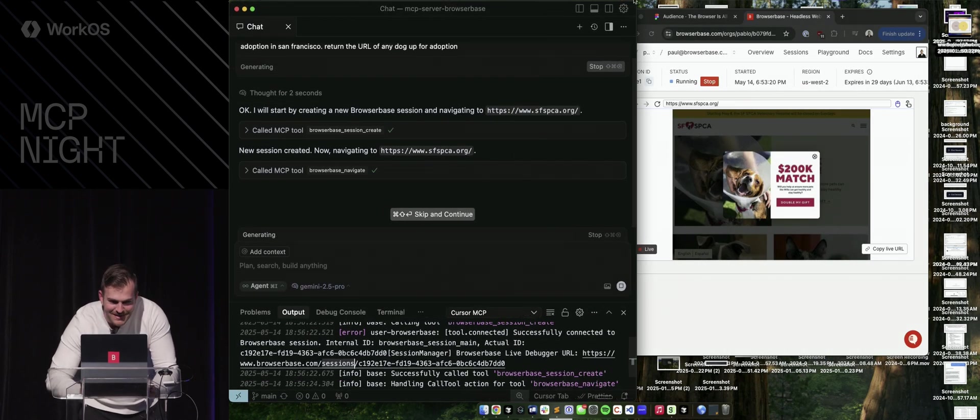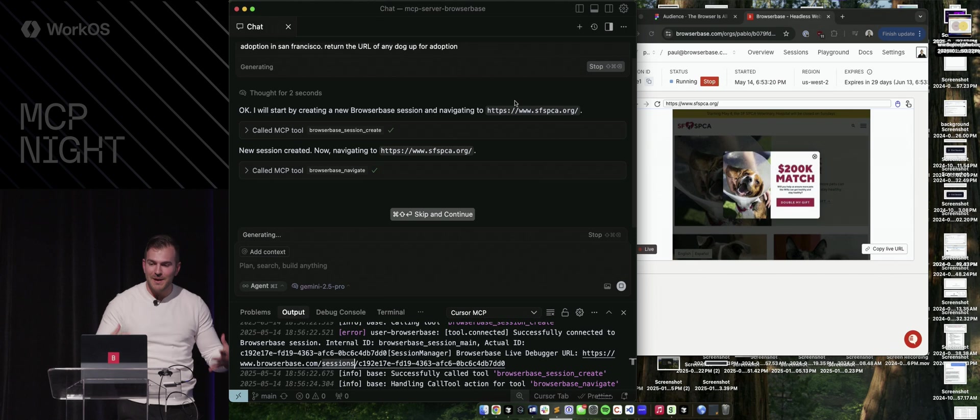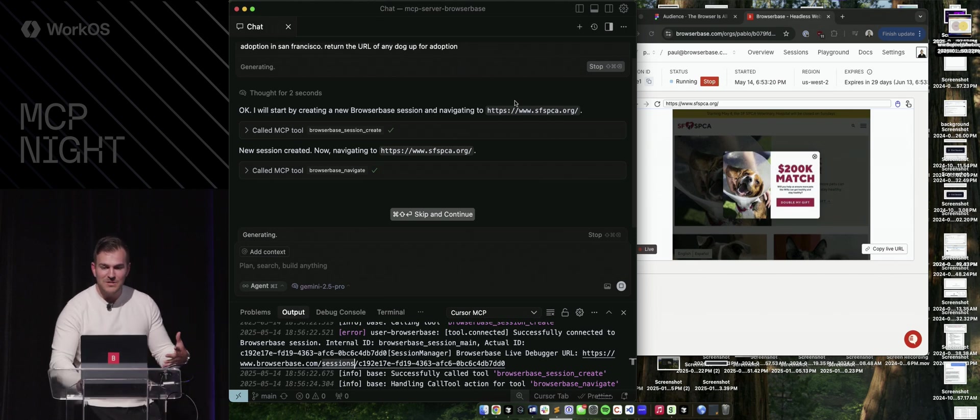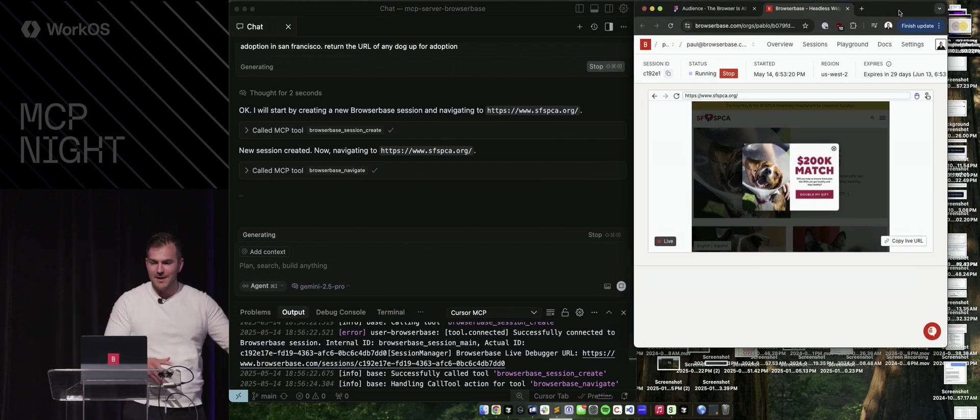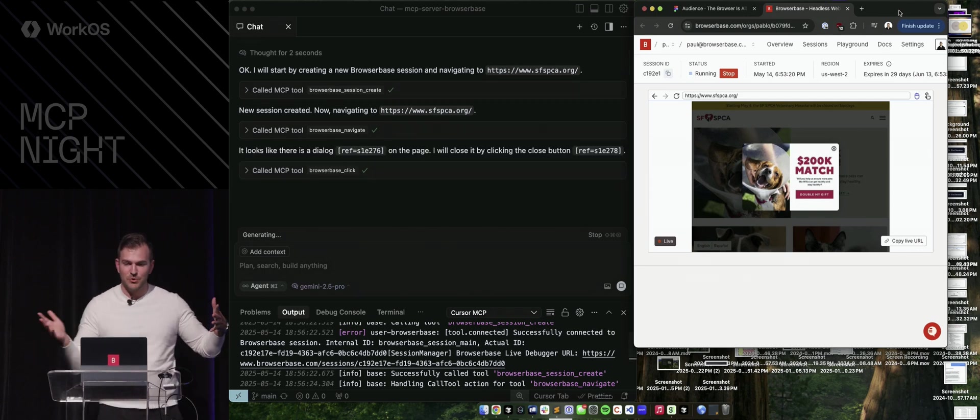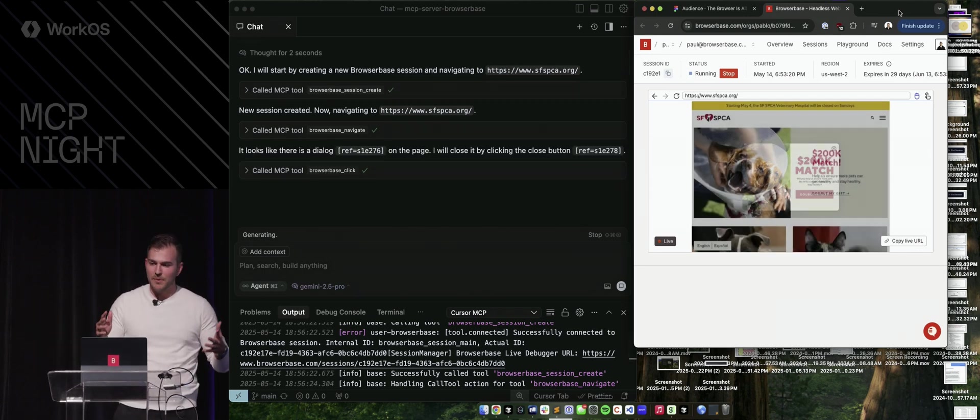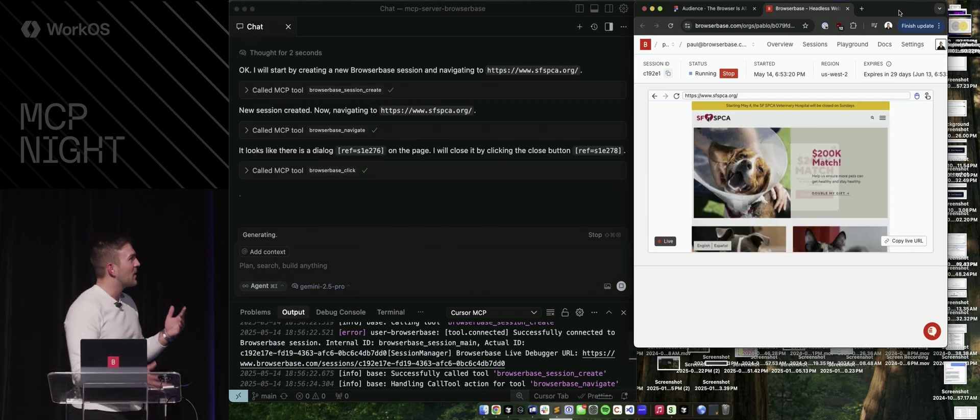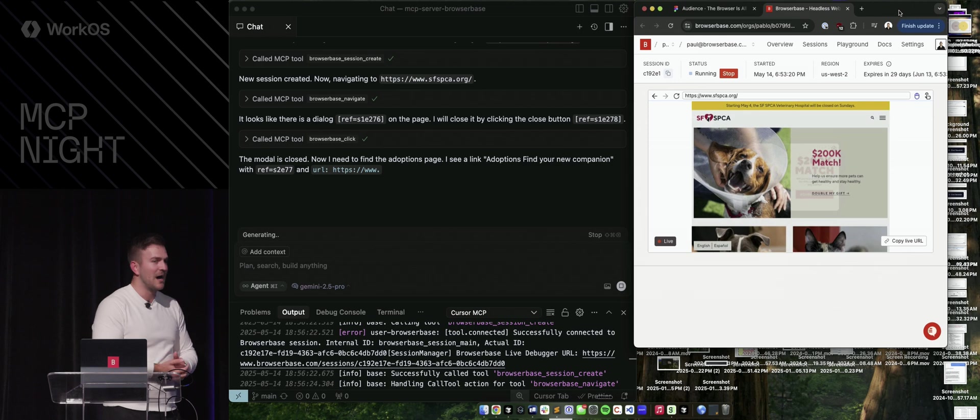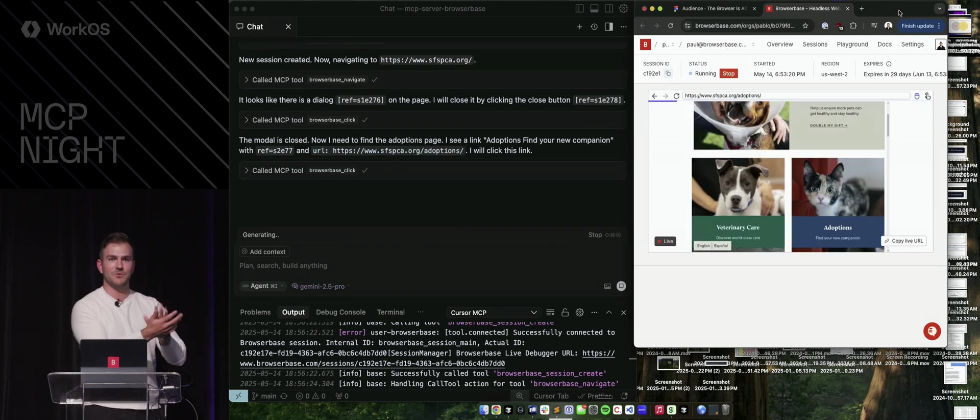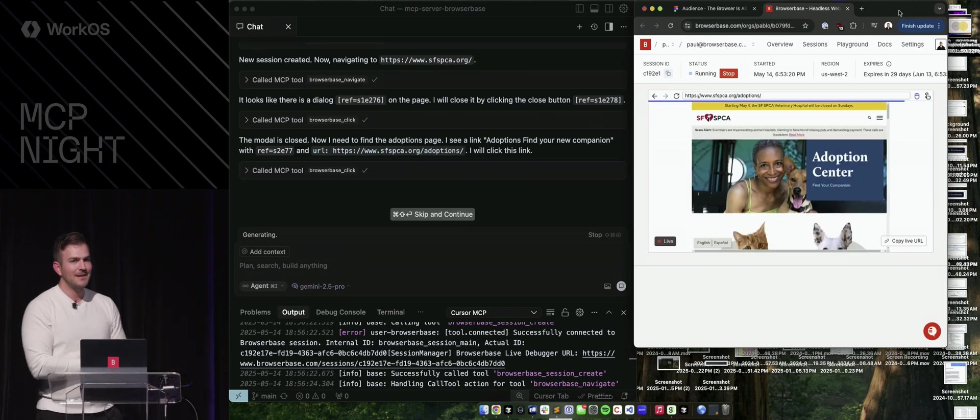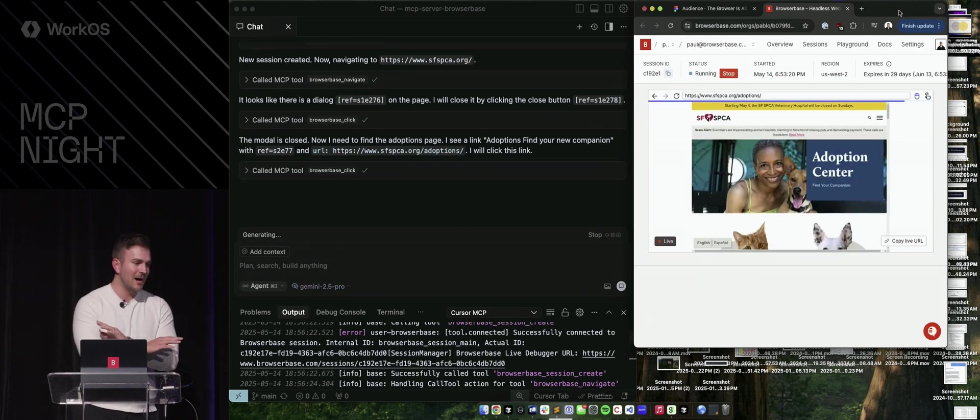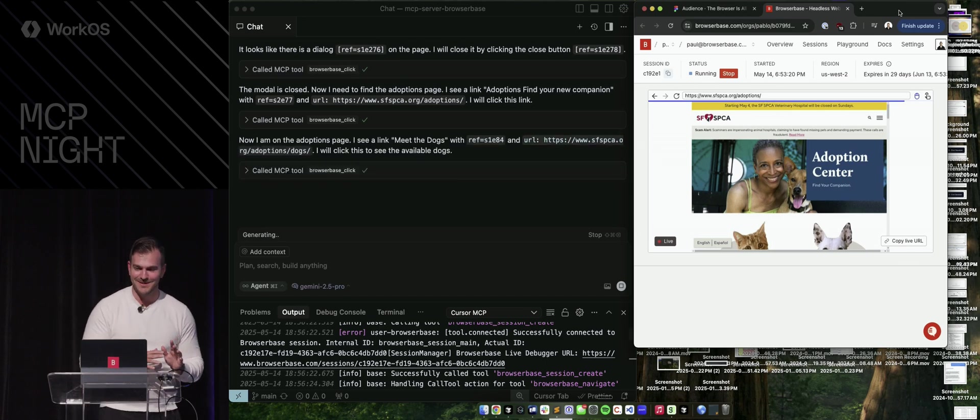And you can see using the BrowserBase MCP server, it's talking to a browser running in the cloud. And first thing was like, oh crap, there's a modal here. Well, I probably got to close that modal and I'm going to go try and find a dog to adopt. Who wants to adopt a dog tonight? Clap your hands really quick, please.